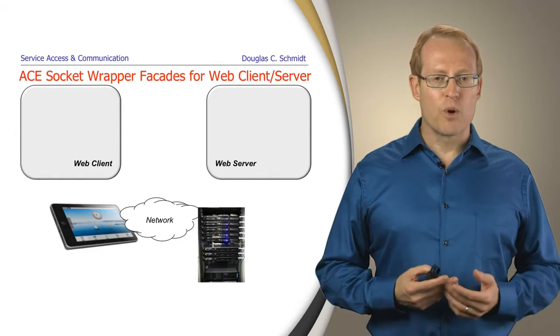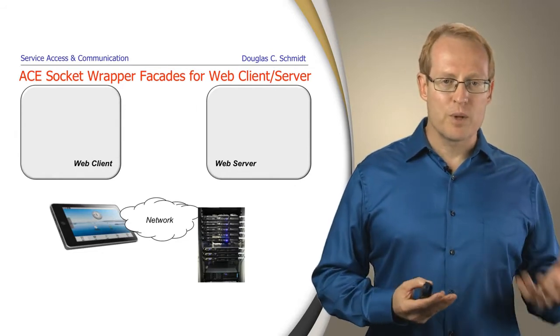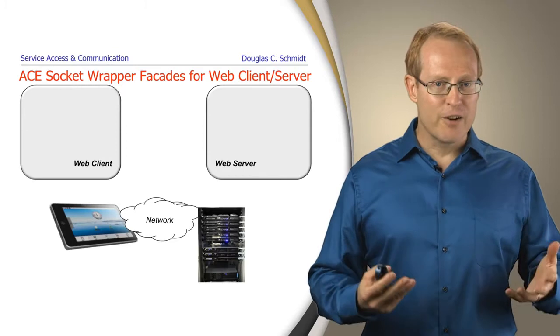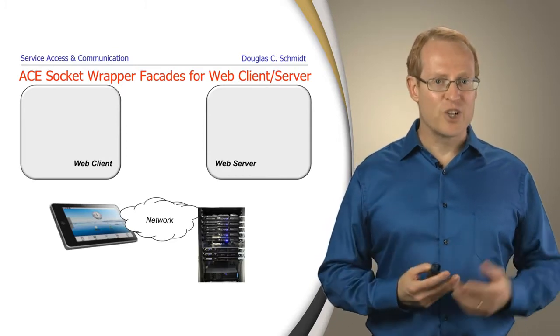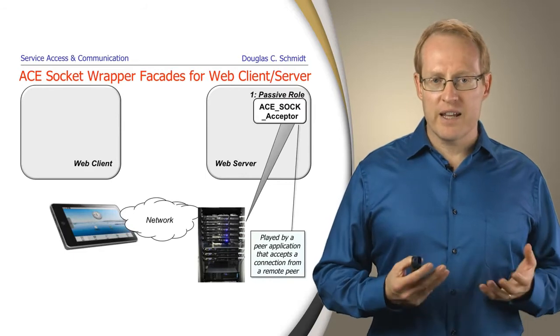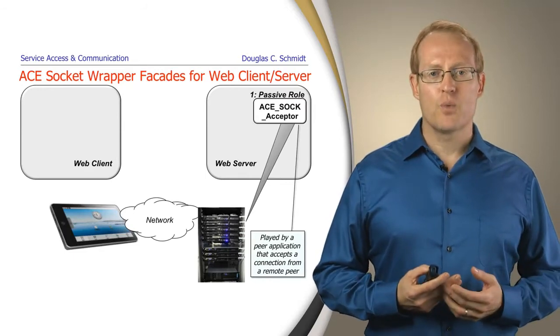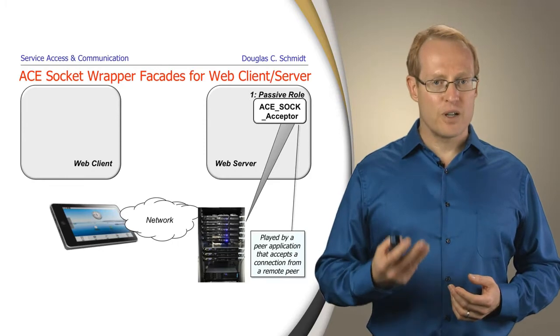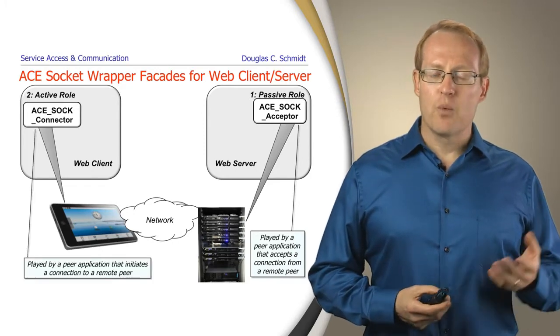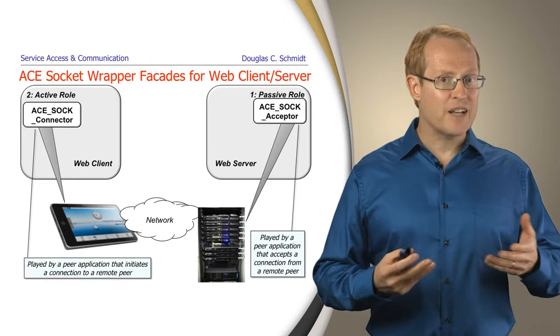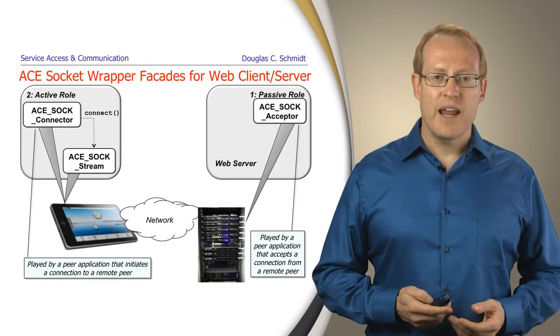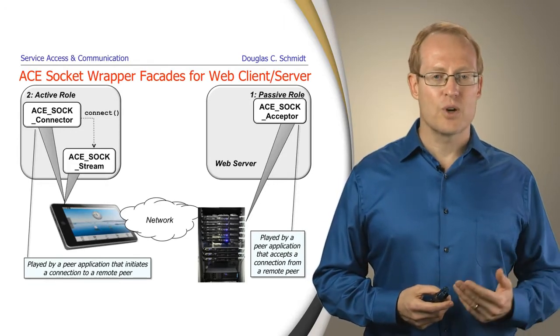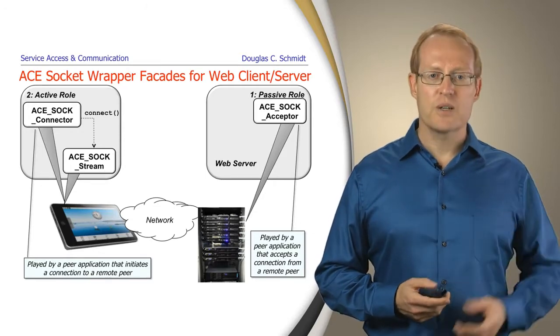Here's an overview of what we're doing. We'll implement a simple web server and web client using iterative mechanisms, one client connection at a time. We'll start by creating an ACE_SOCK_acceptor which plays the passive role and waits for clients to connect. Then we'll create an ACE_SOCK_connector which plays the active role and initiates a connection. It will initiate the connection to the server and create an ACE_SOCK_stream when the connection is complete.